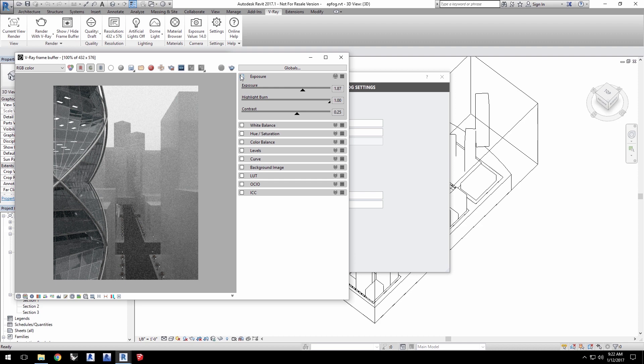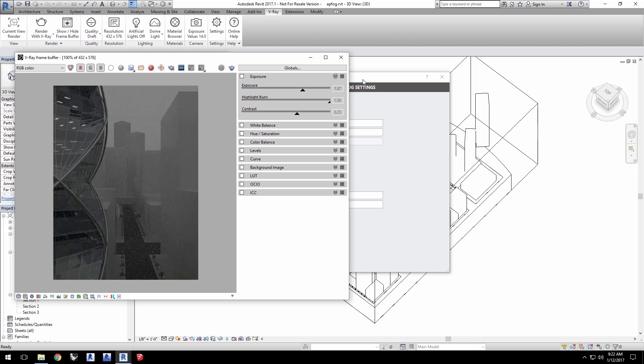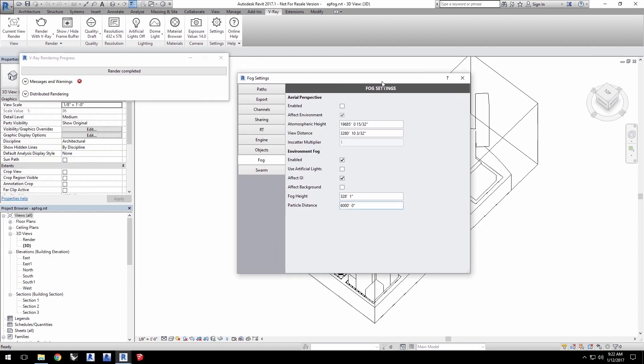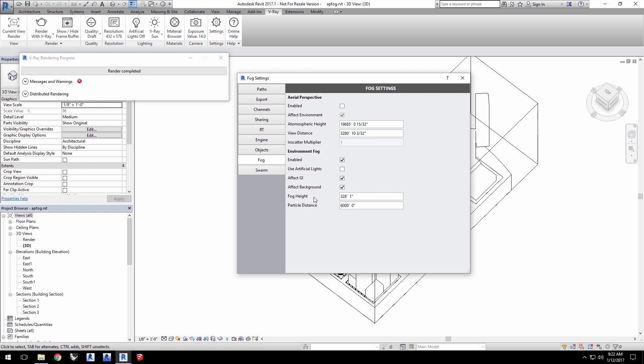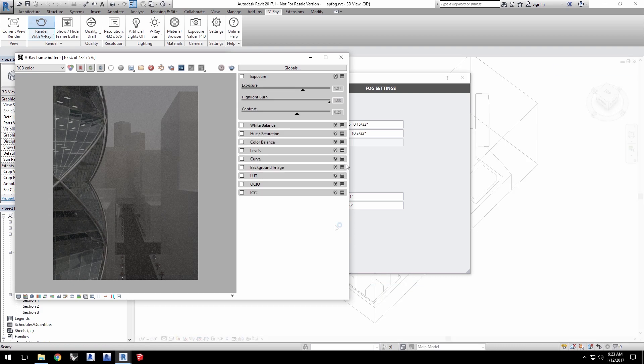Let's turn off exposure in the VFB, and let's go back to the sun instead of the dome light. In the fog settings, click to enable the effect background for the environment fog. Set the particle distance to 800 feet and render to see the new results.